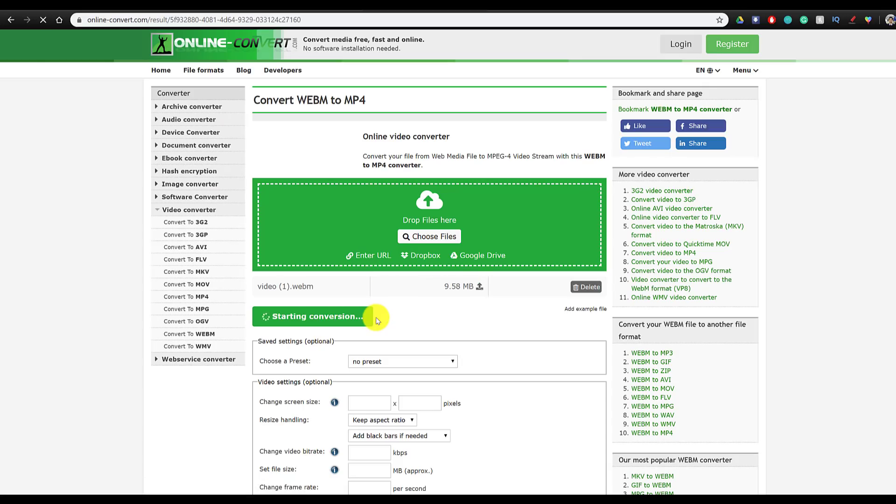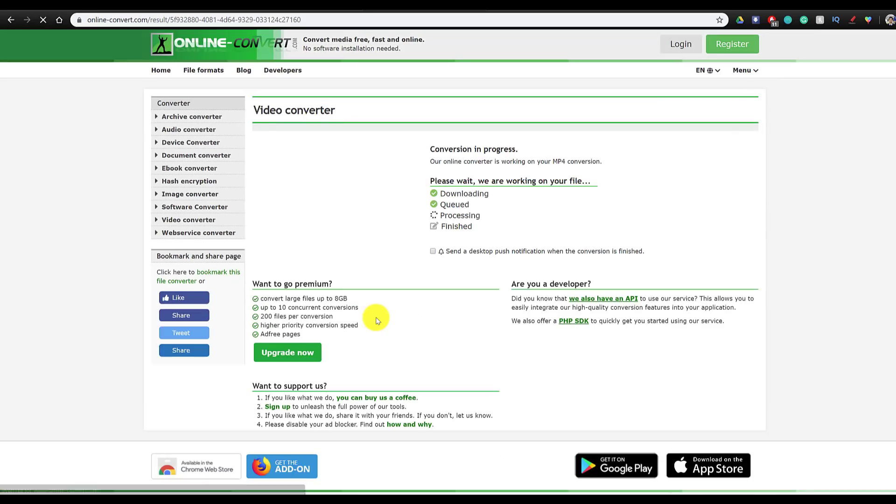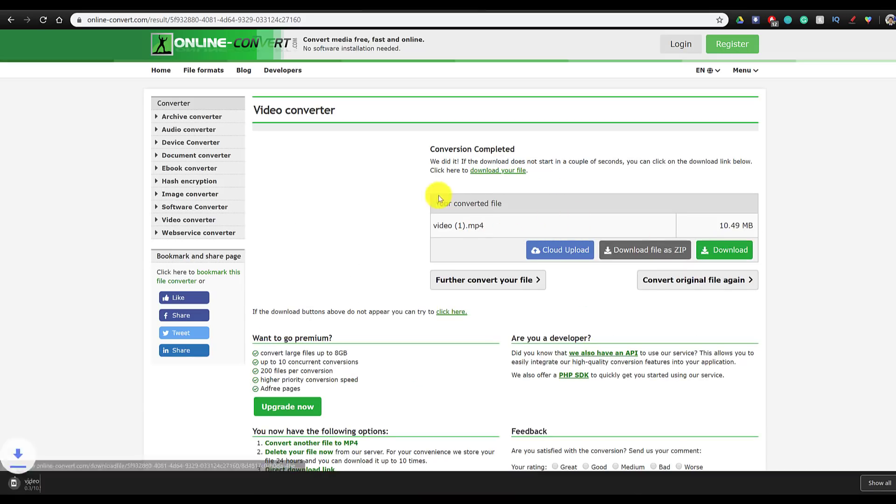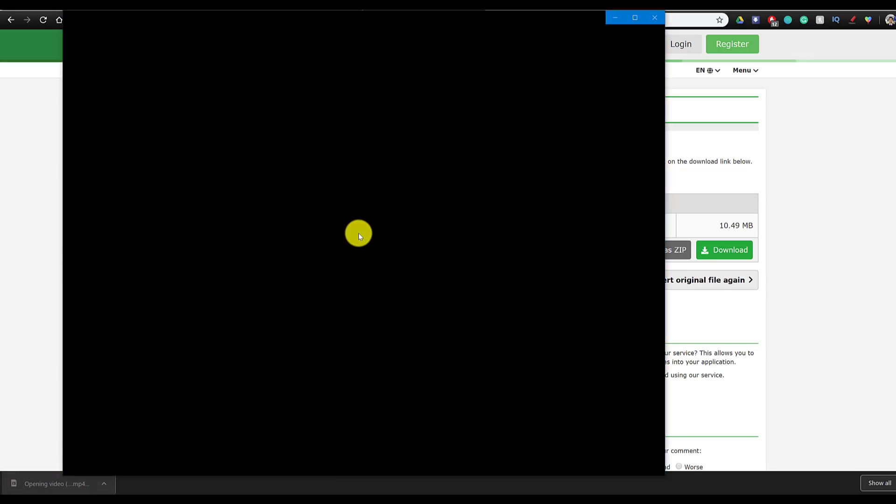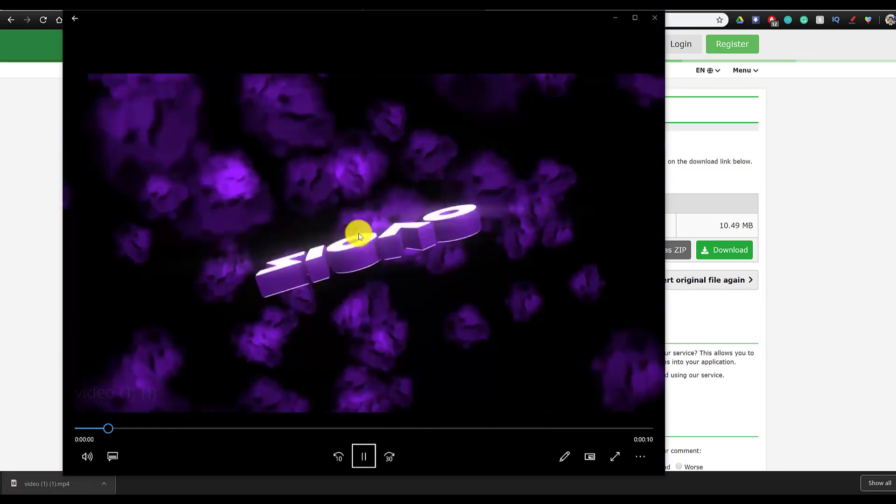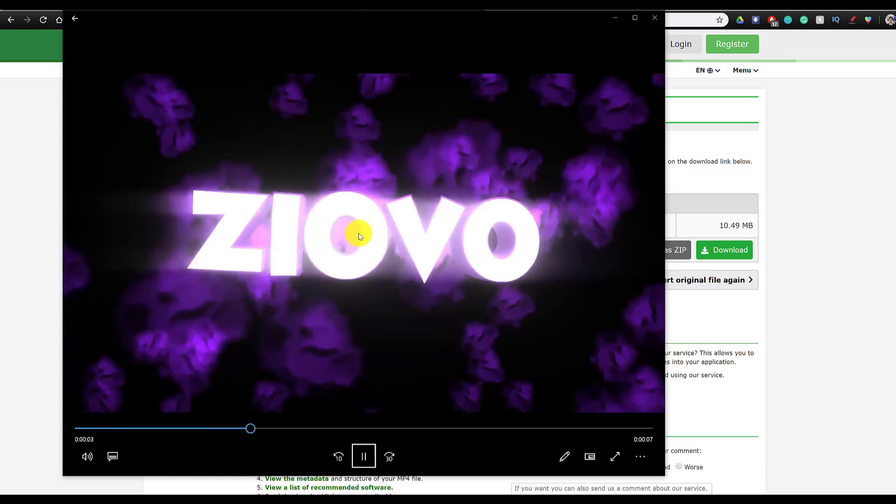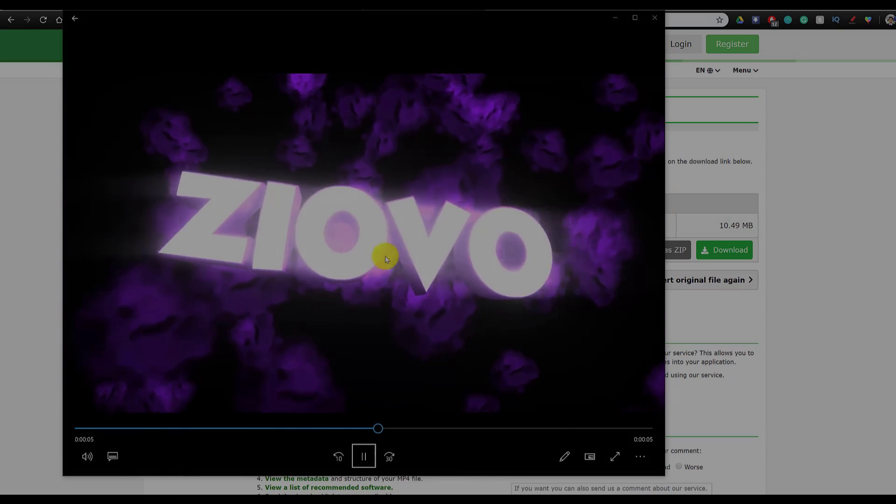So that's about it for this video guys. As you can see, it's very easy to make a 2D or 3D intro. You can repeat the exact same steps to make your own 2D intros in Panzoid. Now if you guys did like this video, be sure to give it a big thumbs up and as always, thanks for watching. My name is ZIOVO and I'm signing out.